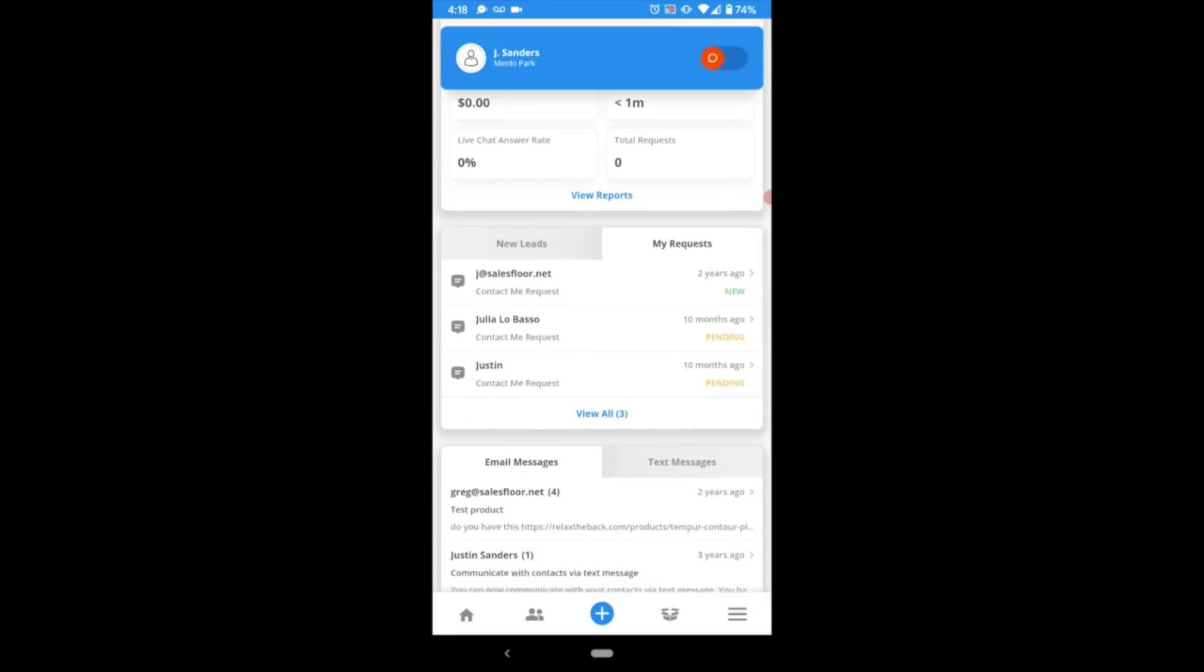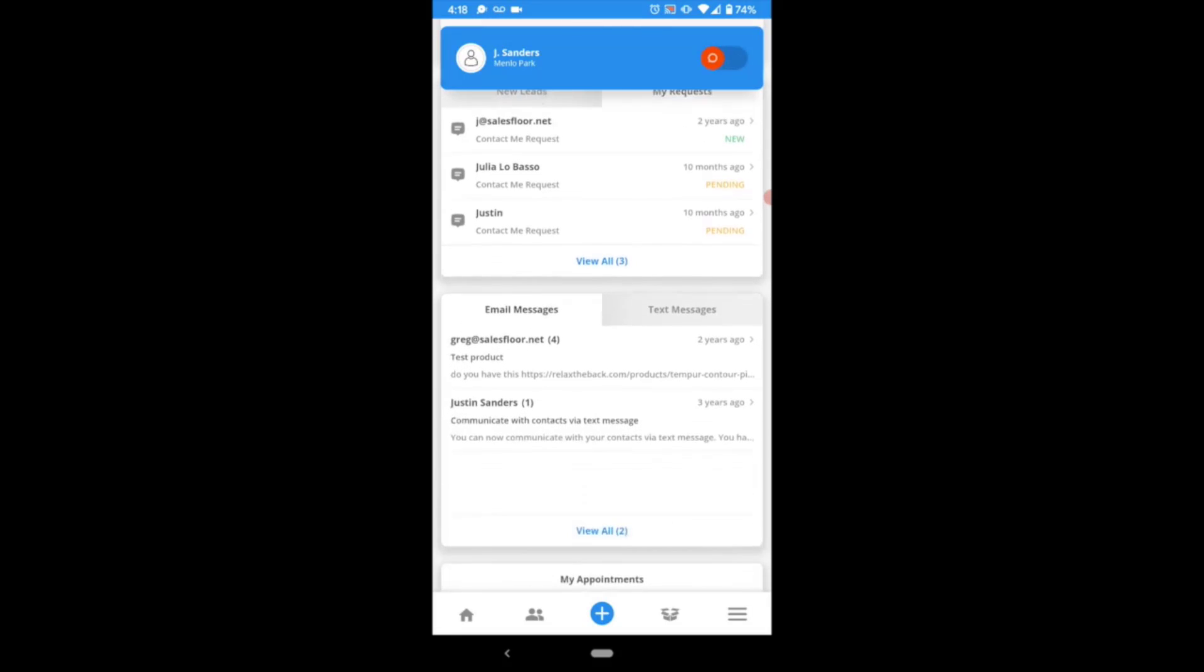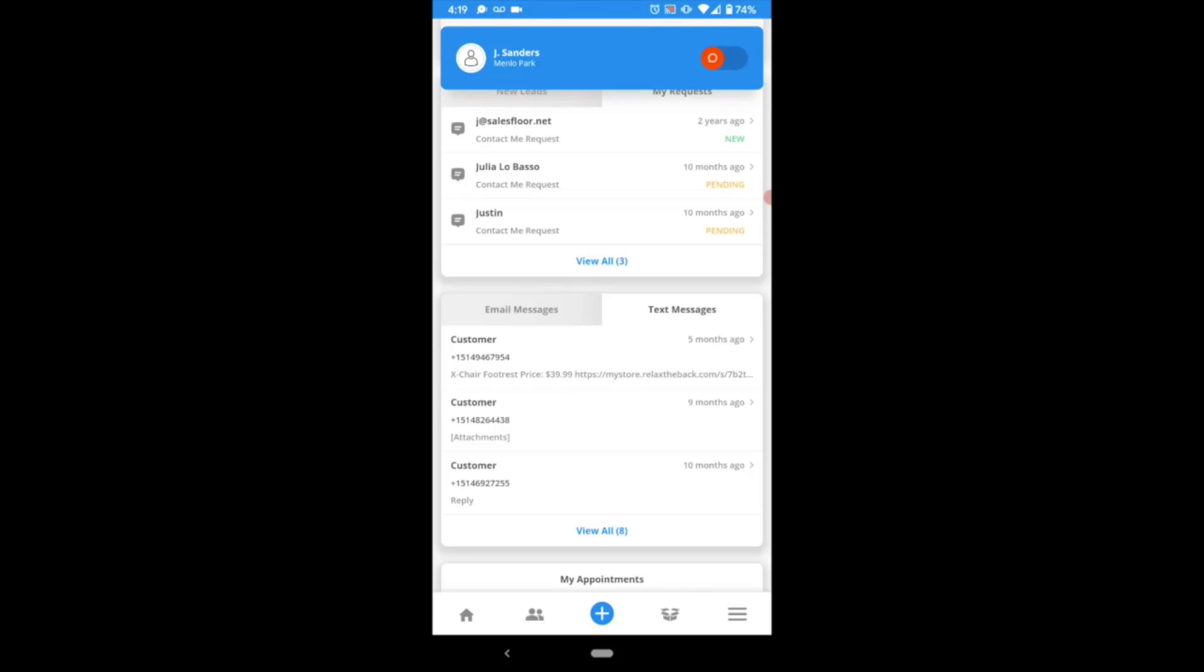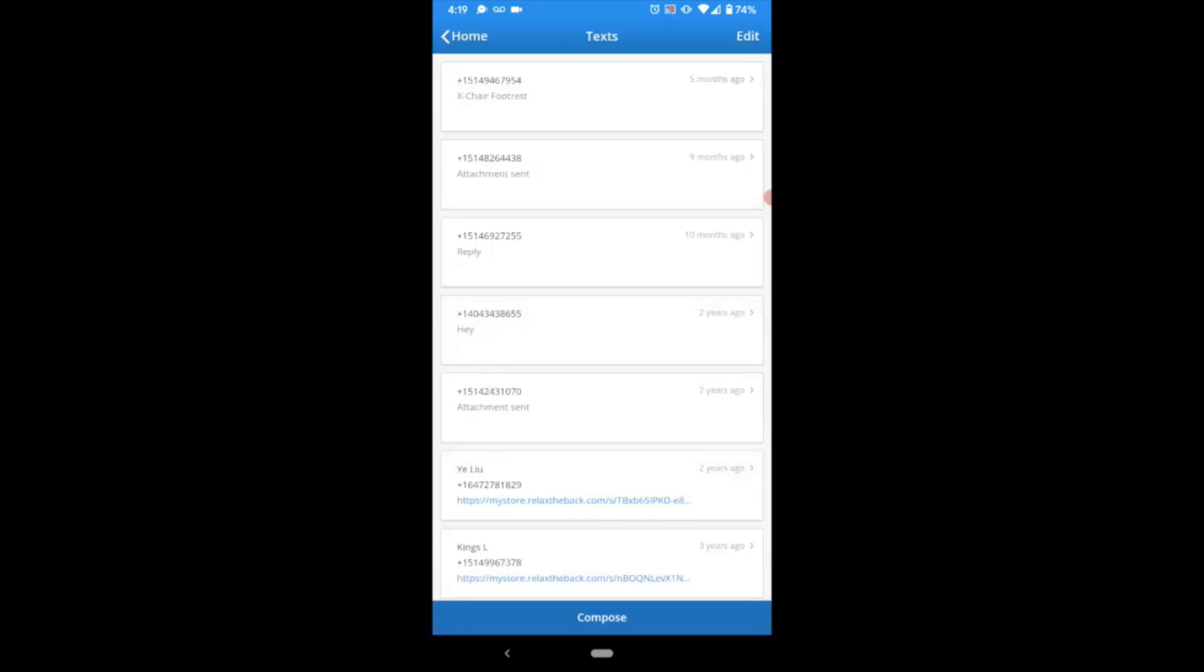Similarly, you can scroll down on your homepage to view any email or text message conversations you're currently engaged in. By selecting the Text Messaging tab, you can review your most recent conversations, click in to respond within those threads, or select View All to see your complete text inbox.